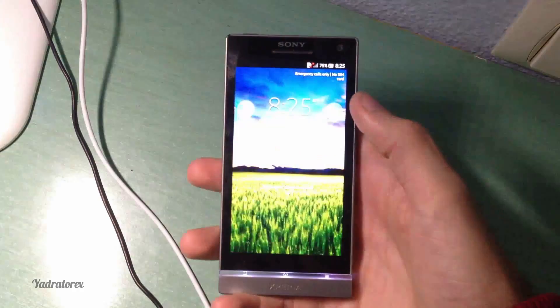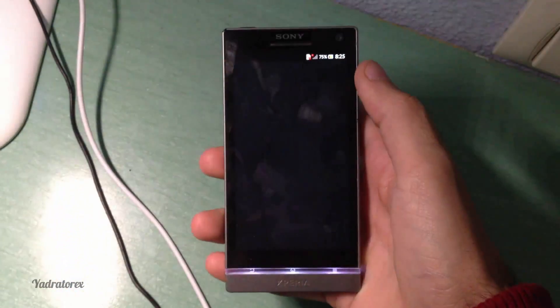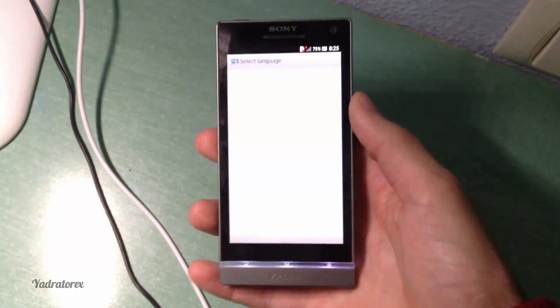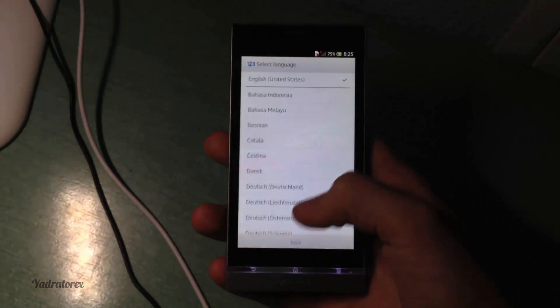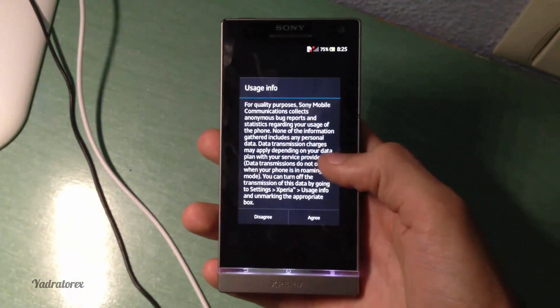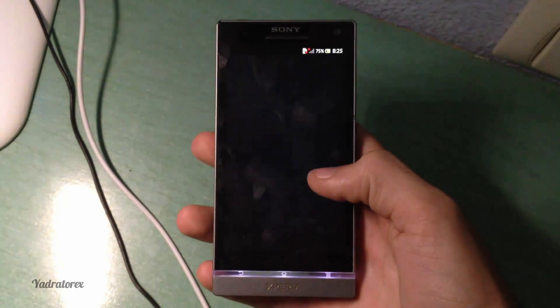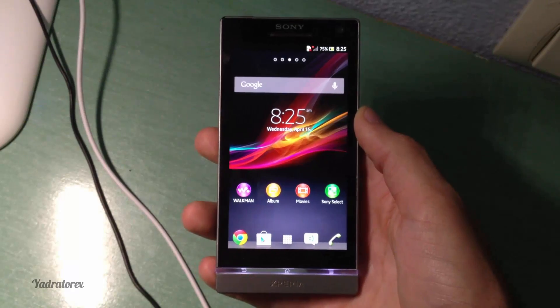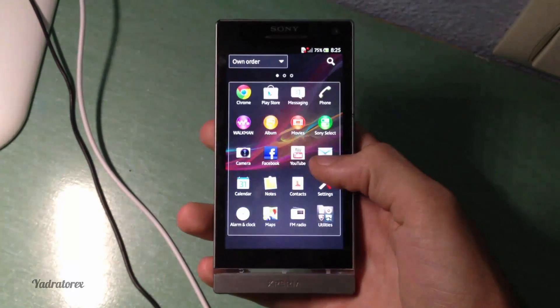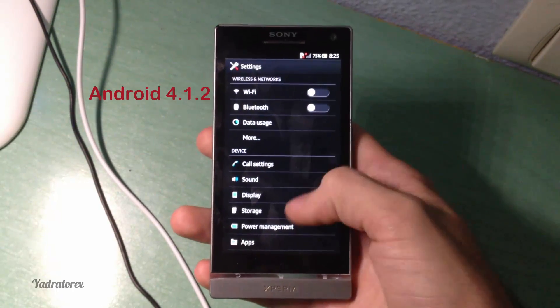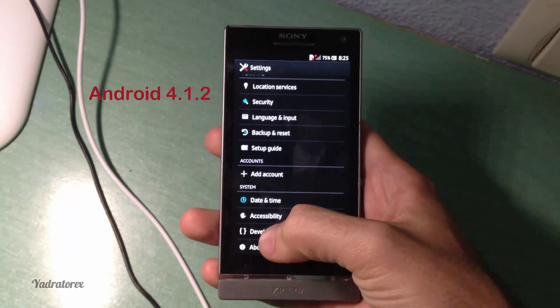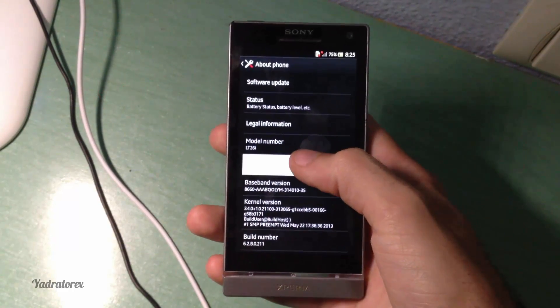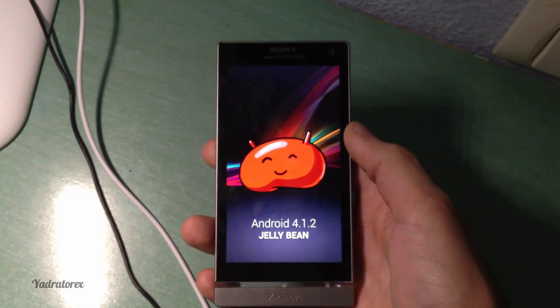Now you have to turn on. God, there you have it guys, it's fully working. There you can see, choose the language, okay. There is no SIM card, agree, okay. Sony Xperia S, and now it's upgraded to Android 4.0. There you have it.